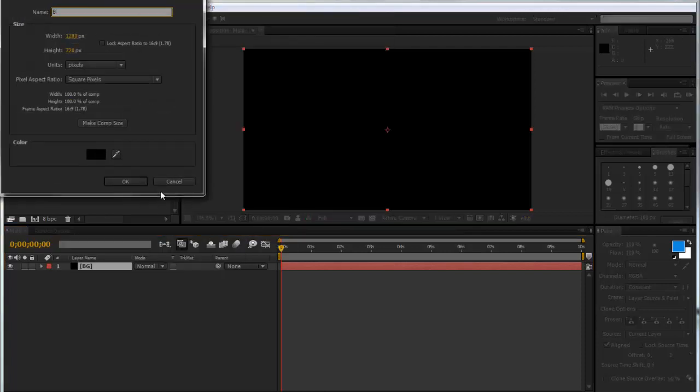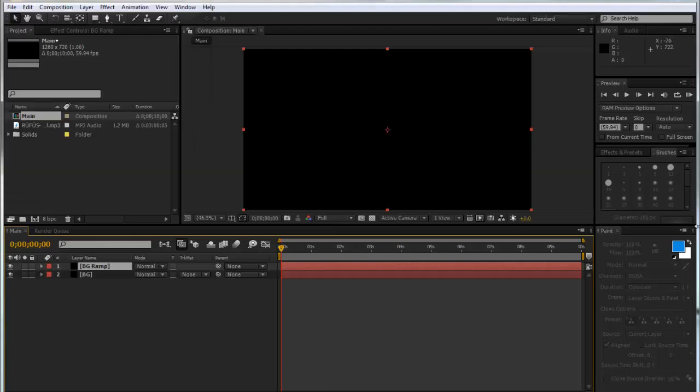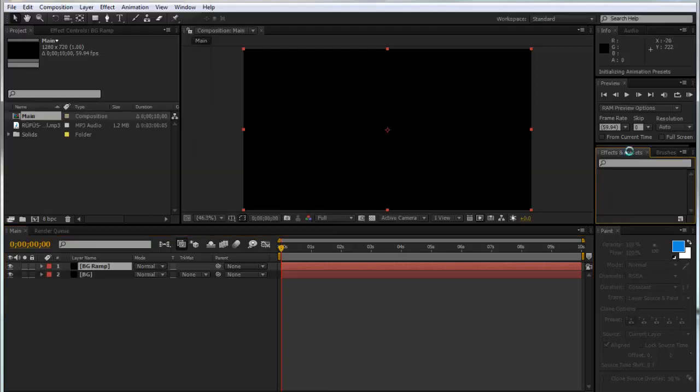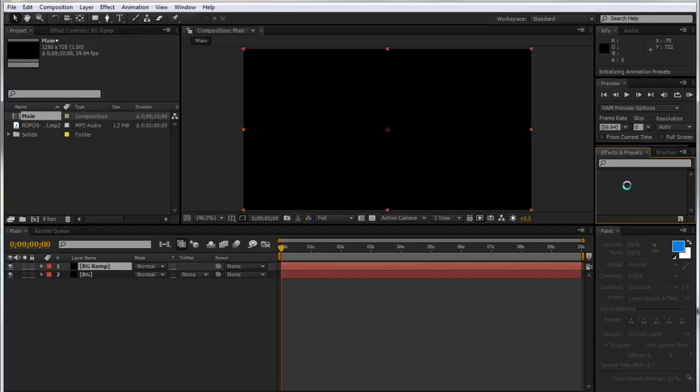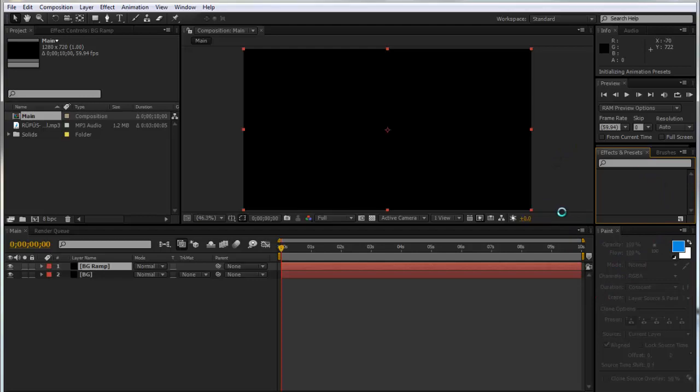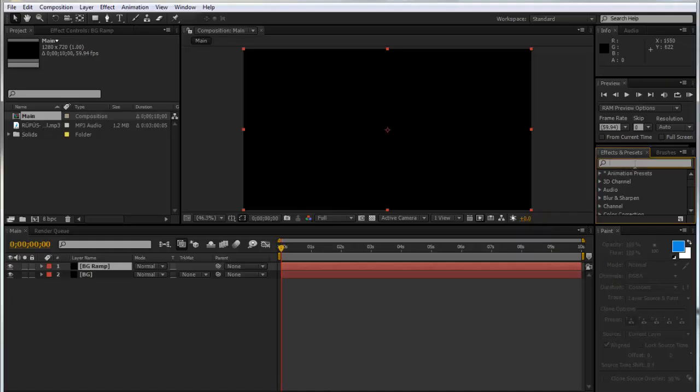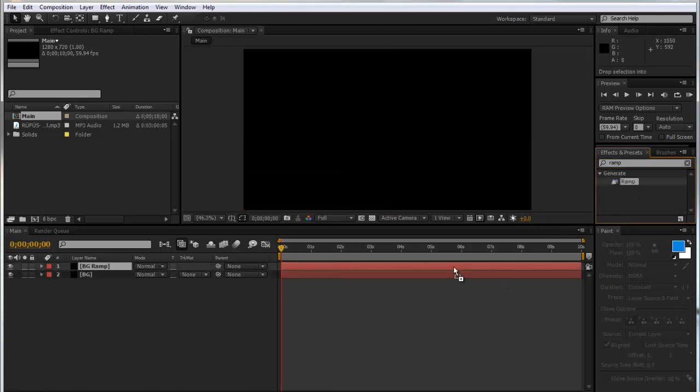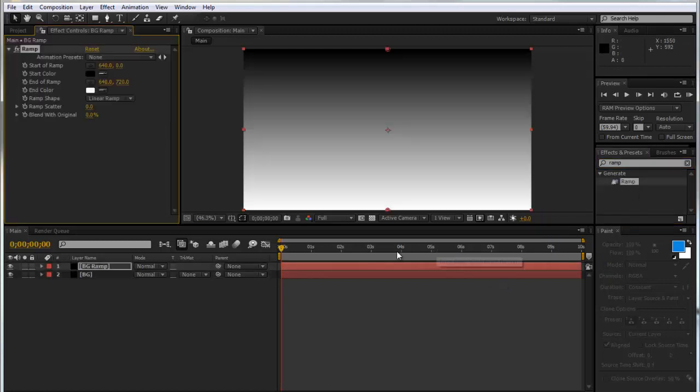I'm going to call this BG ramp as well and I'm going to go to effects and presets. So yeah, I'm going to be going quite quickly here just because it is a quite complicated and long tutorial. Yeah, my After Effects seems to have frozen which is always good news.